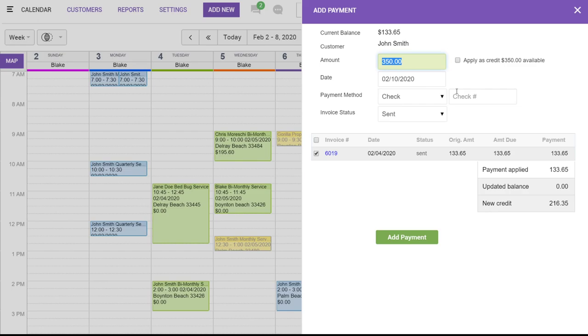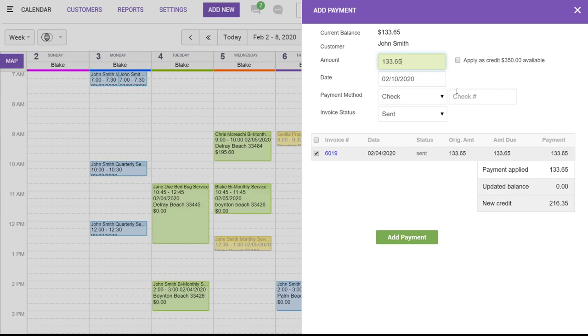They're paying by check. If you have a credit card saved on file for the customer, you'll also have the option to click on the credit card number here as well and use that as the payment method. So, we'll just say this is going to be by check. You can add a check number here as well. Now, we're going to add payment.